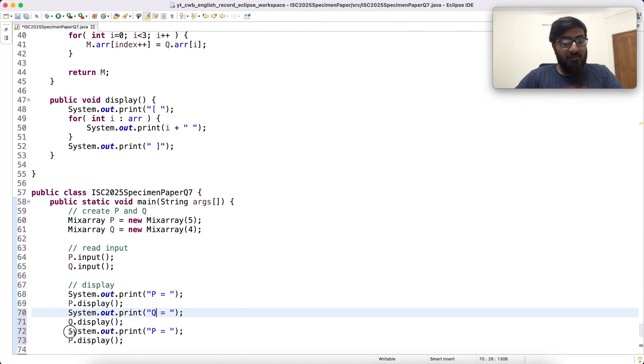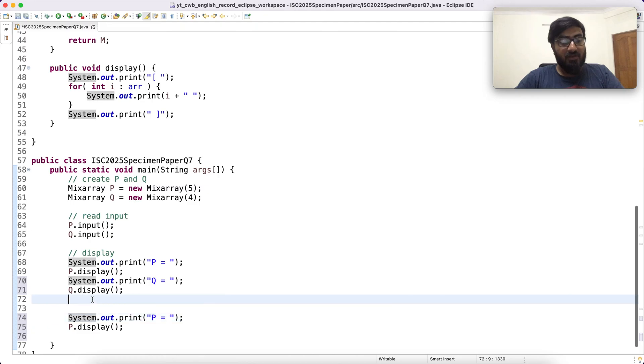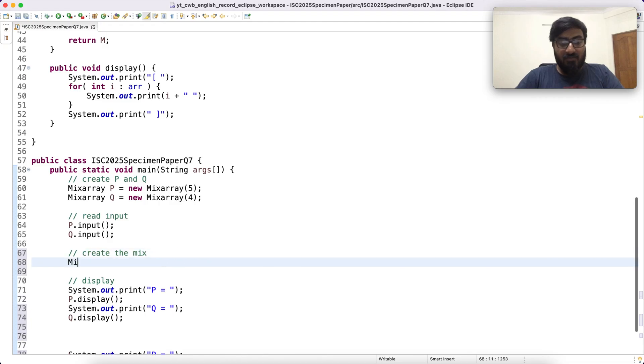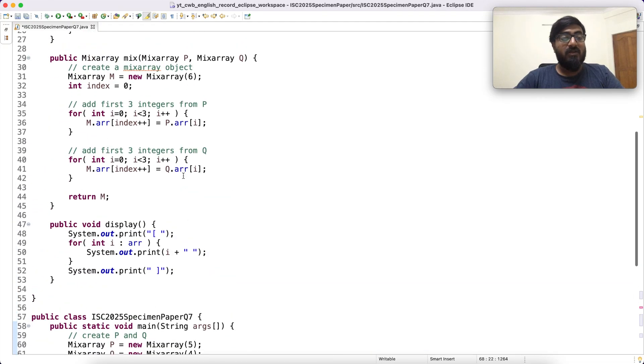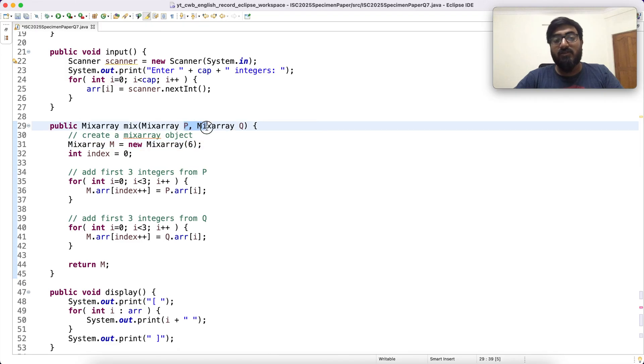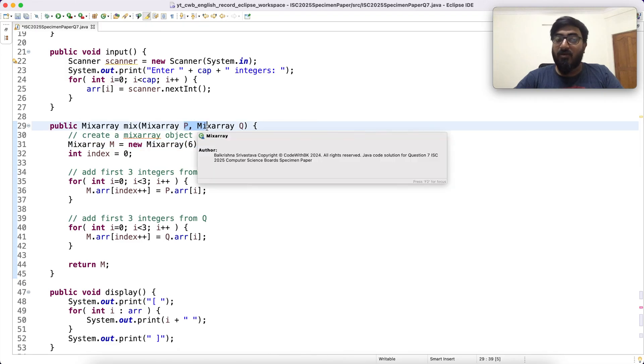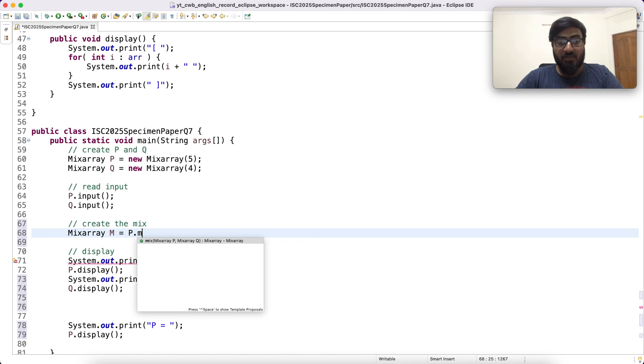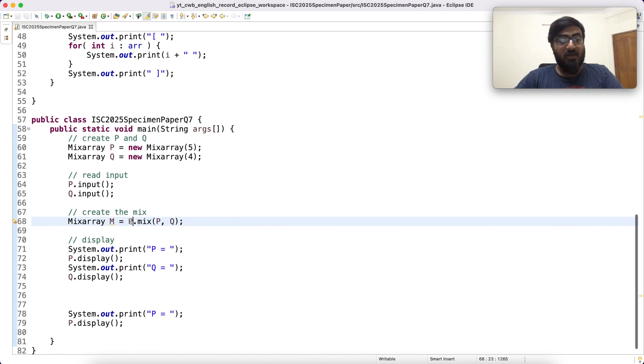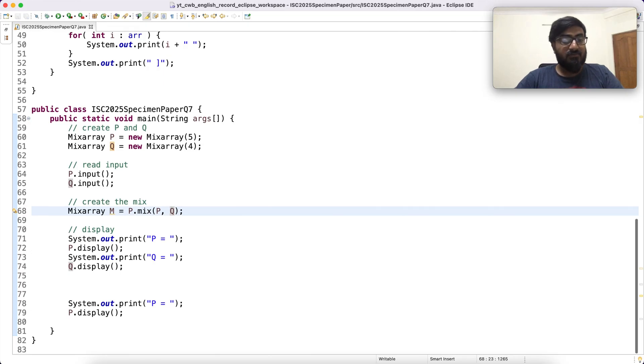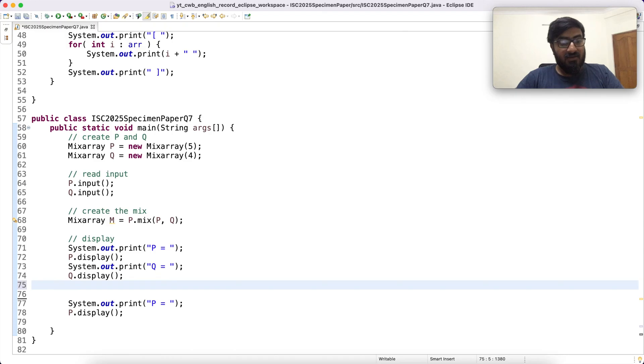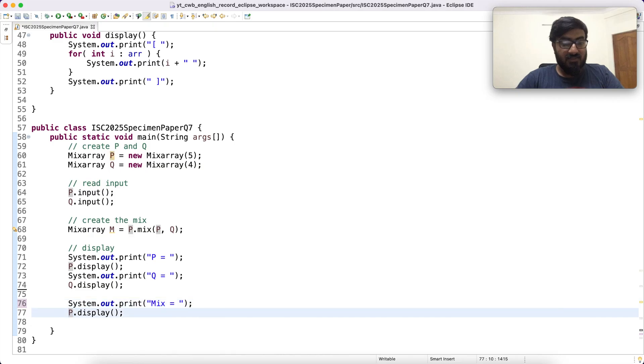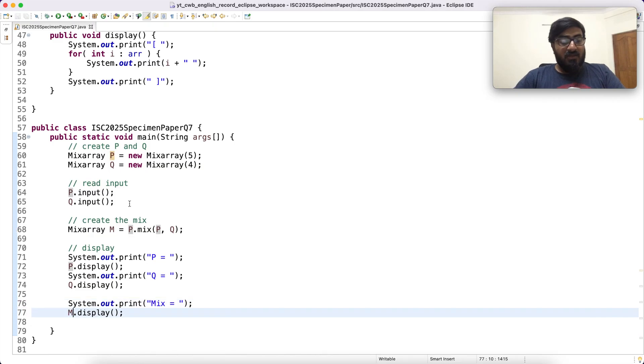But before that I have to create the mix. So mix array M is... you can use mix function of either P or Q object because this is a non-static function. So you need an object to access this function. So you say P dot mix P, Q. Then you display P, Q and M. I can say mix is M dot display. Let us test this.